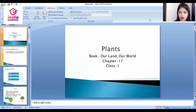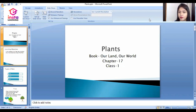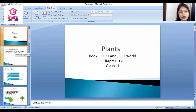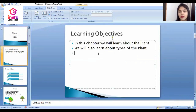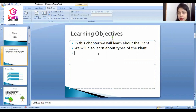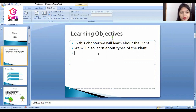Good morning to all students of class first. Today we will study the 17th chapter of social science, that is Plants, from the book Our Land Our Work. There are two learning objectives: first, we will learn about plants, and second, we will learn about the types of plants.